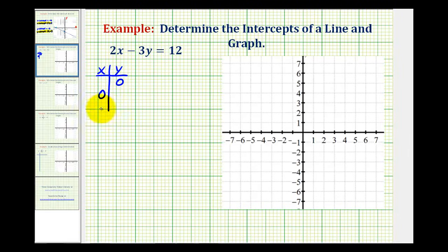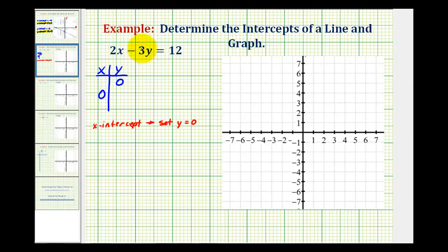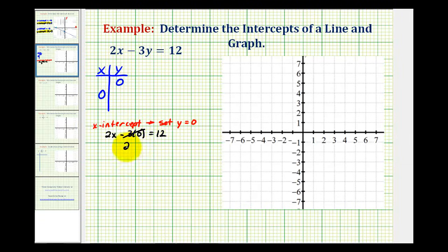Let's start by determining the x-intercept. We're going to set y equal to zero and solve for x. Notice if we set y equal to zero, this term here is going to be zero. We'd have 2x minus 3 times zero equals 12. Notice this term is equal to zero, so we're just left with 2x equals 12. If we divide both sides by 2, we have x equals 6.